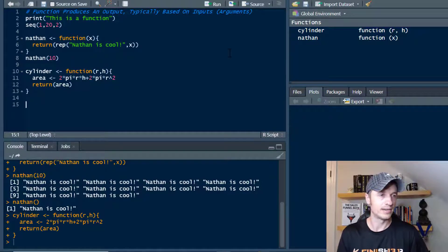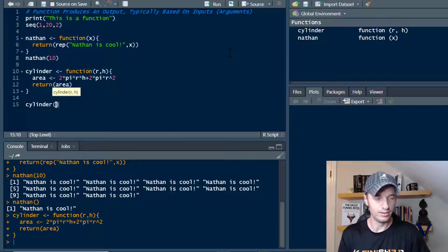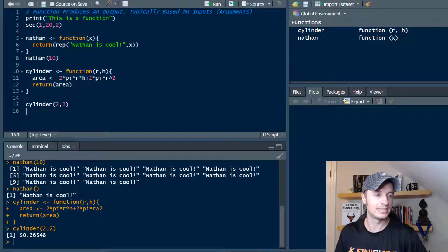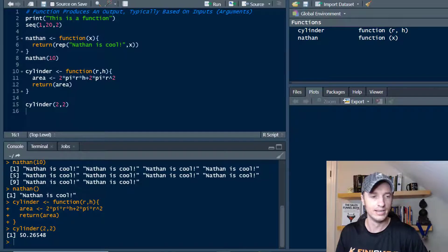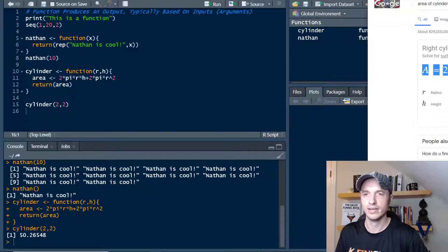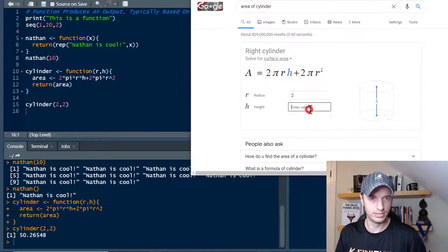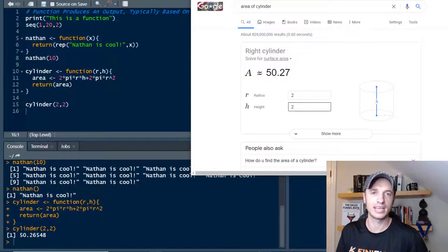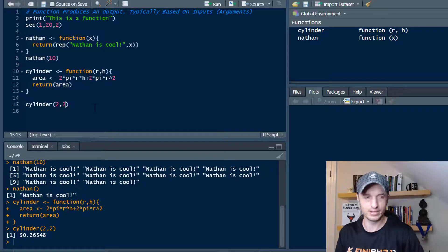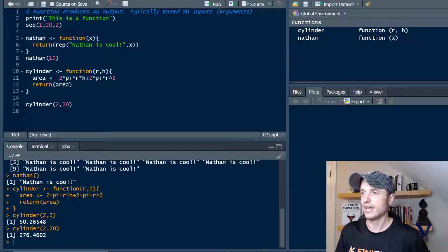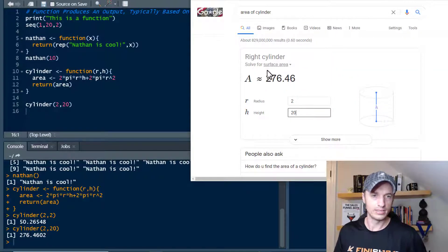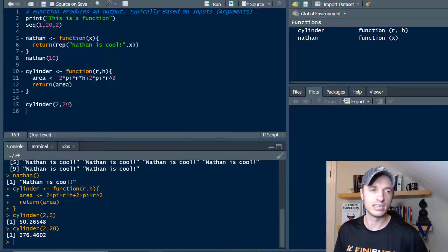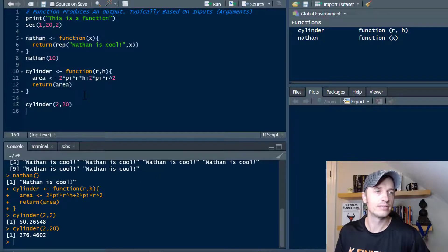I'll go ahead and run this. I have my cylinder function. Now if I do cylinder and do 2 and 2 and run it, we see that my cylinder area is 50.26548. Just to double check, let's come over here and do 2 and 2. We see 50.27, which is the same value. So it looks like our function is working correctly. Let's do 20 and run it real quick. We get 276. Let's double check, so 2 and 20, we get 276.46. Looks like our function, we did it and set it up correctly. So nifty stuff.